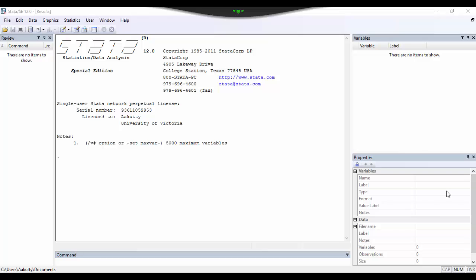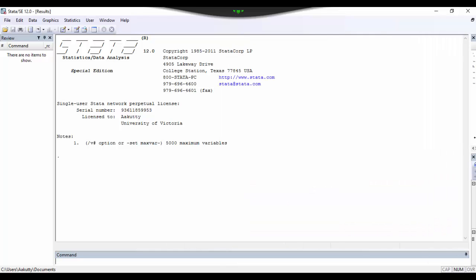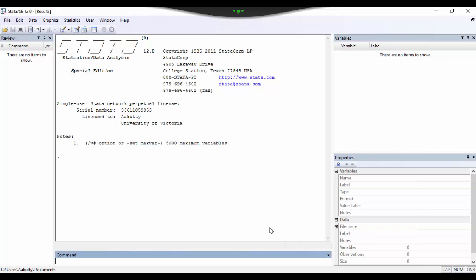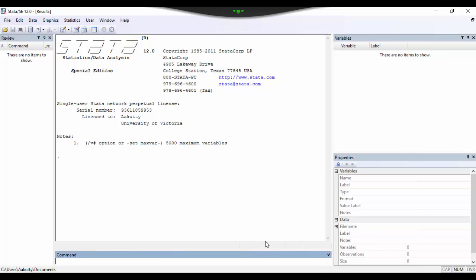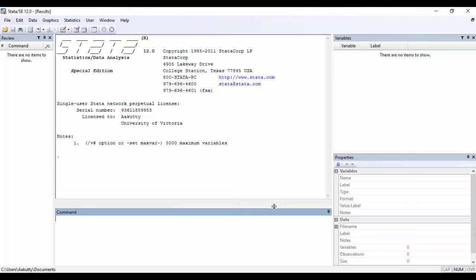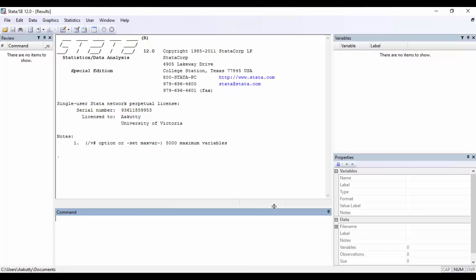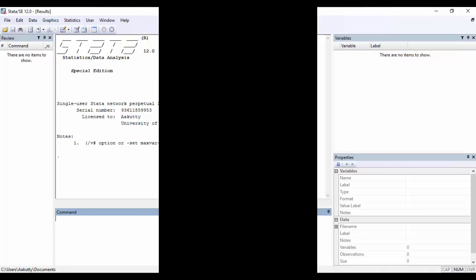If at any point you feel like changing the dimensions of any of these windows, all you need to do is to hover your mouse between two windows and drag the window to the left or the right, or up or down, based on your liking.